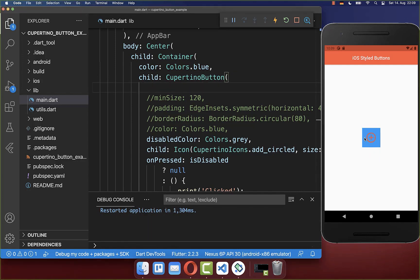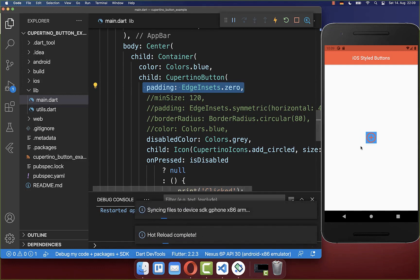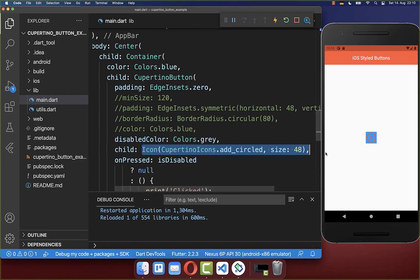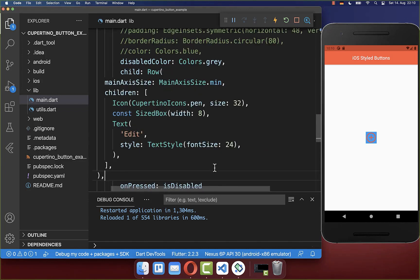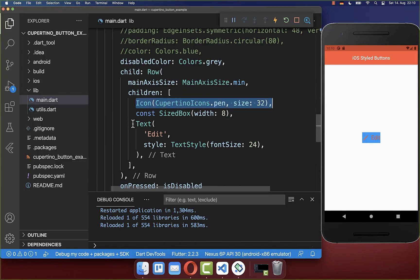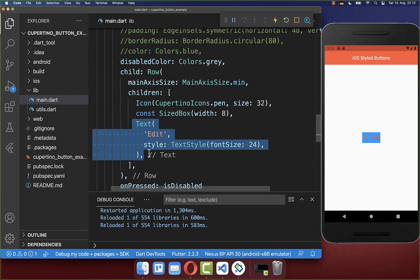Therefore it is always important to add here this padding to zero in case you don't want that it takes too much space. And of course you can also replace here this icon then by any other widgets that you like. For example, you put here a row inside. And then you can place here an icon and a text next to each other.